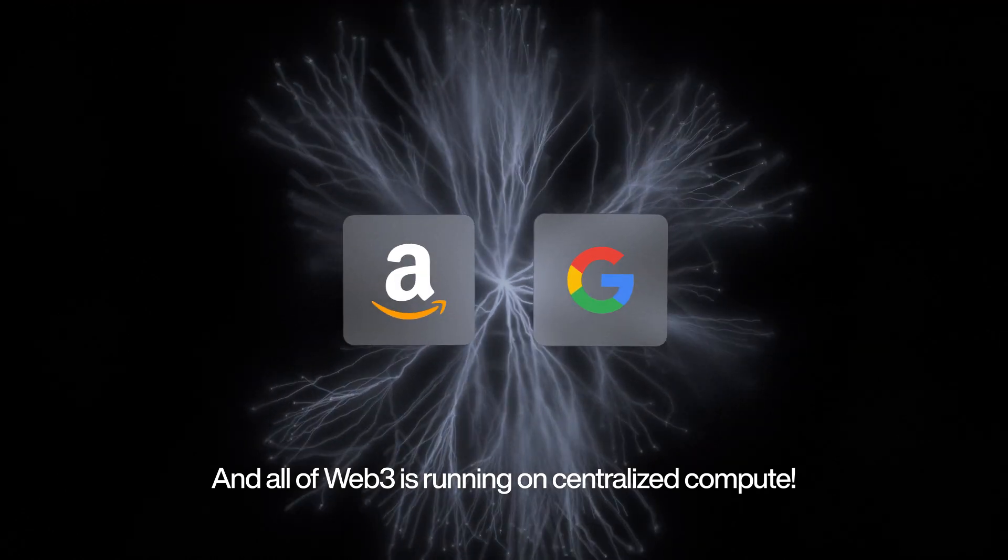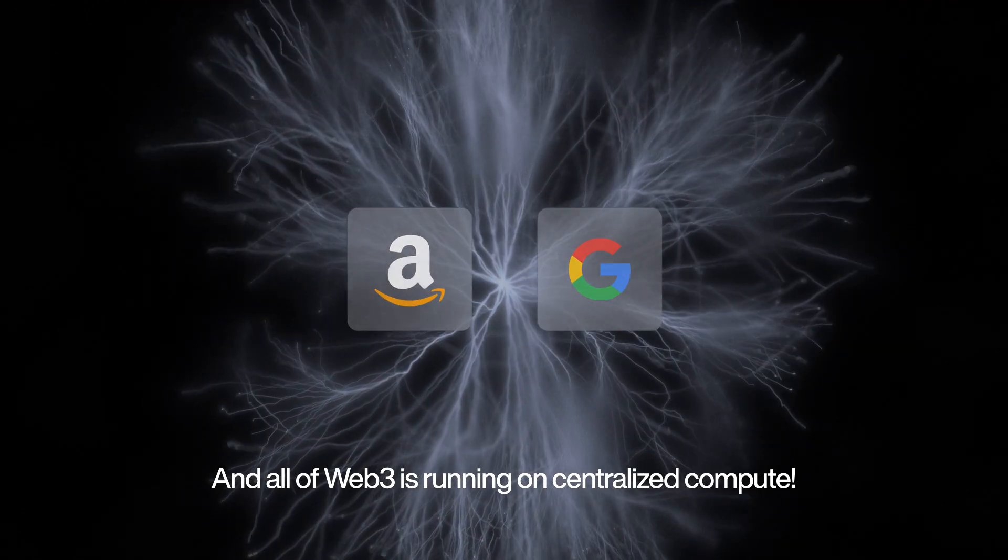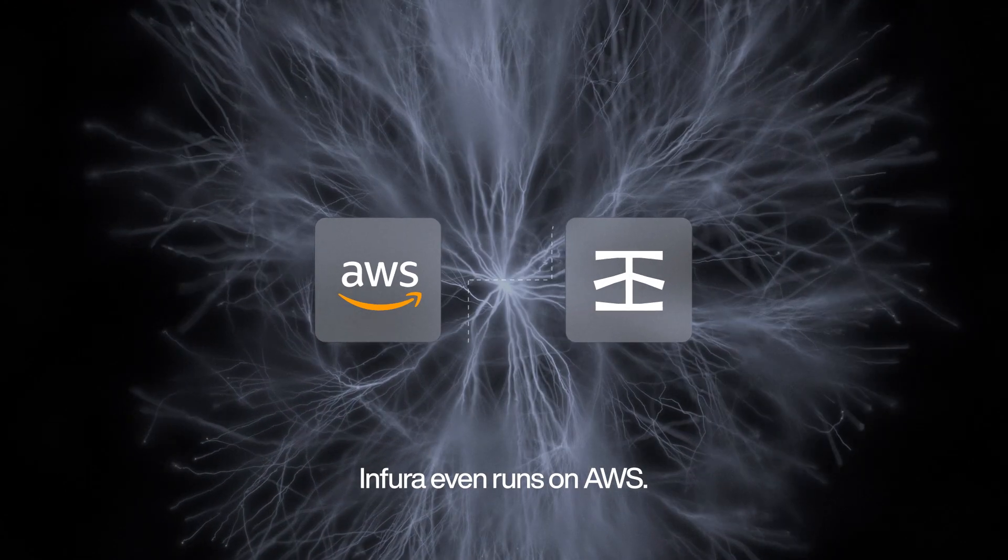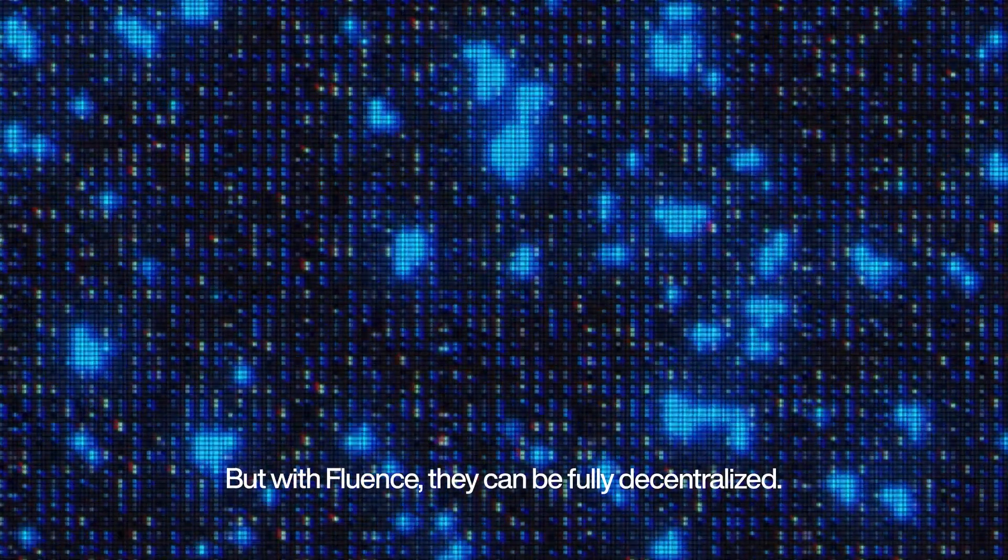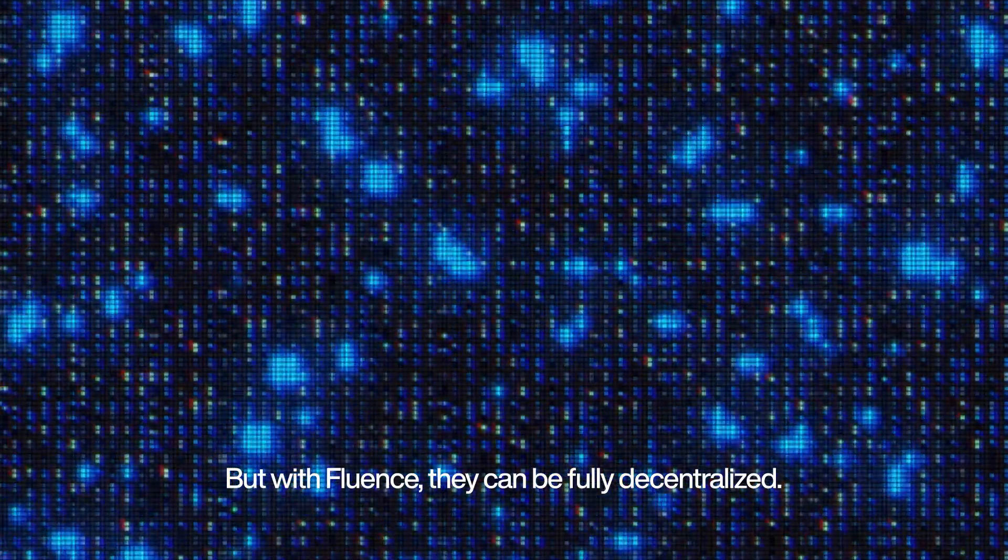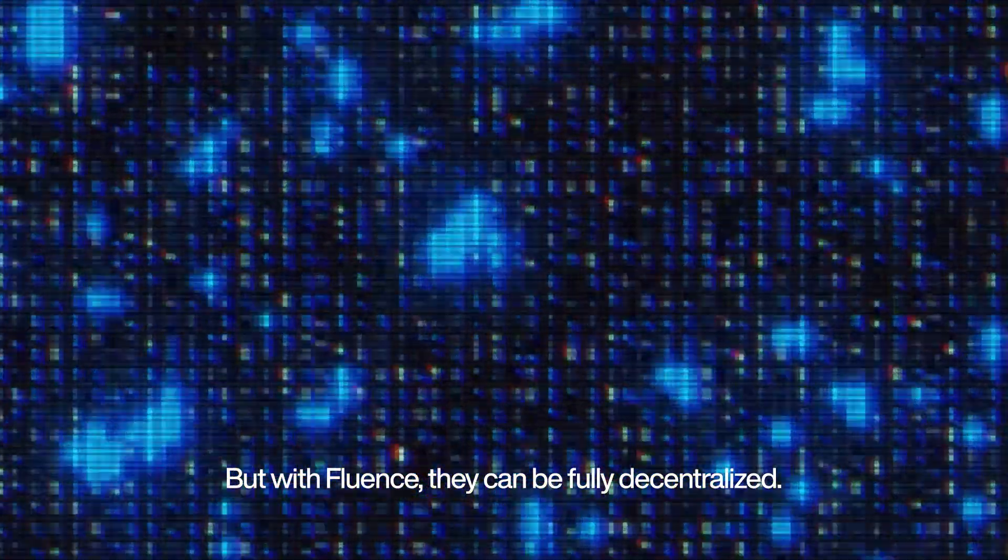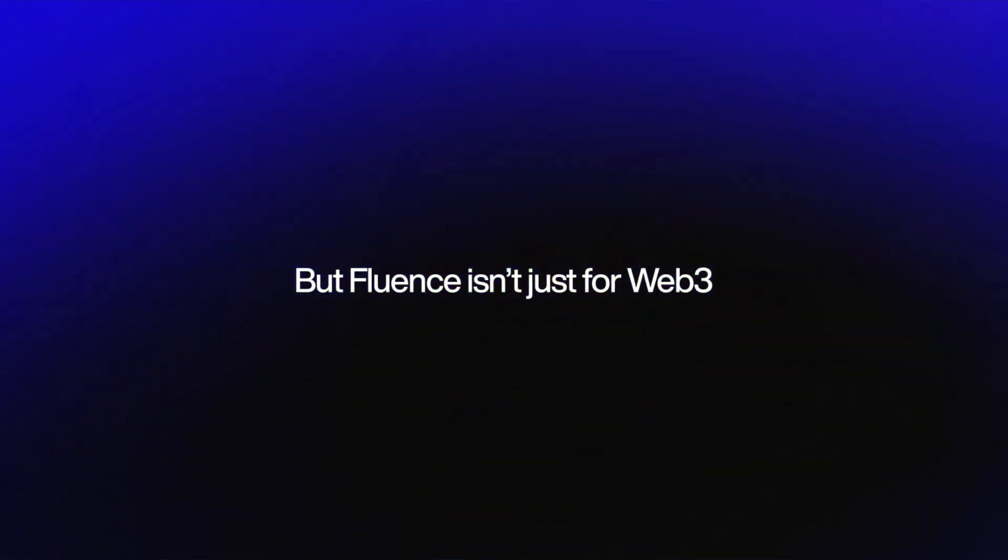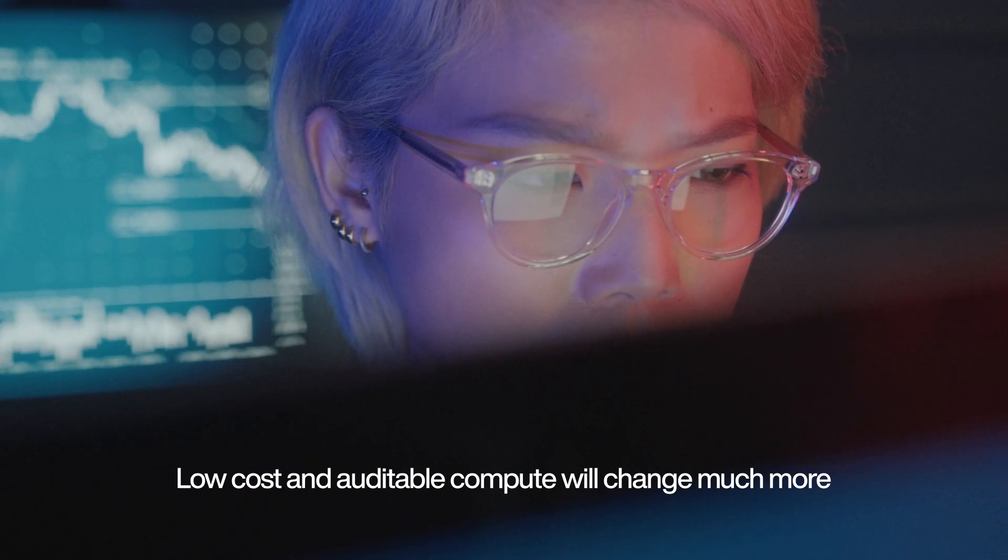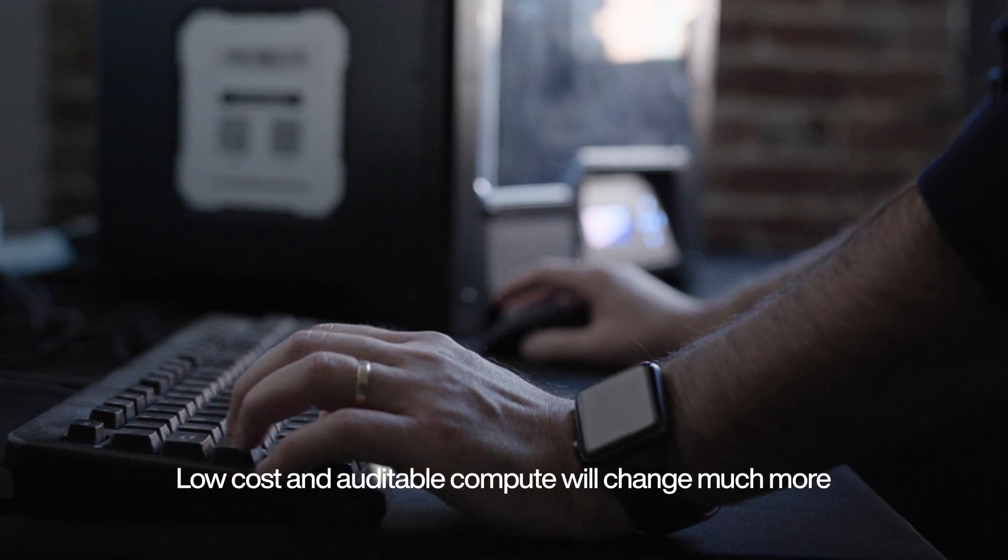And all of Web3 is running on centralized compute. Infura even runs on AWS. With Fluence, they can be fully decentralized. But Fluence isn't just for Web3. Low cost and auditable compute will change much more.